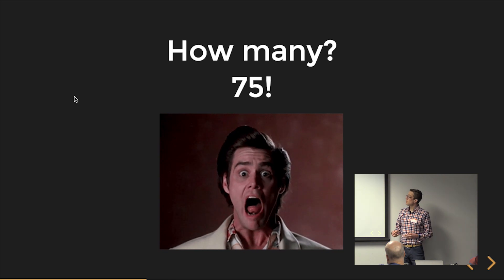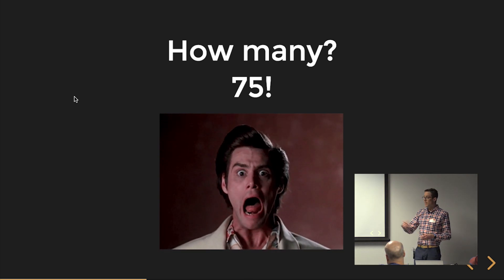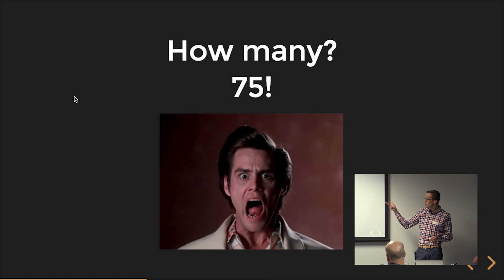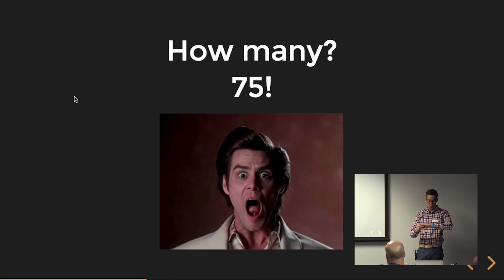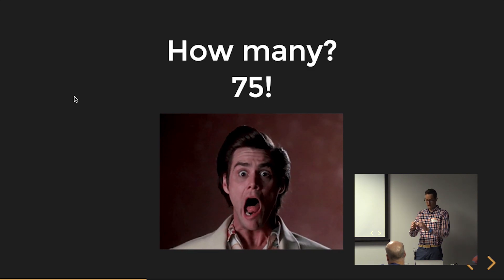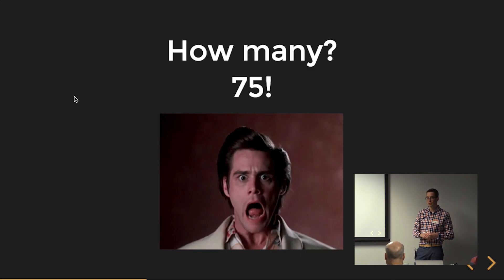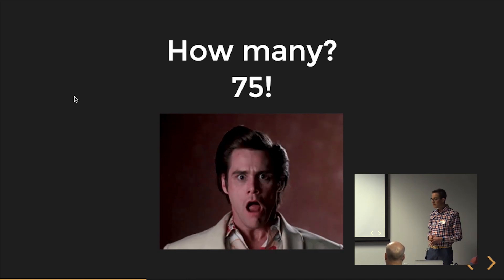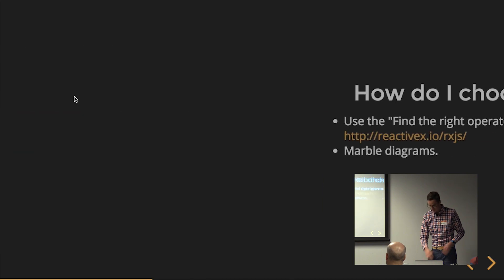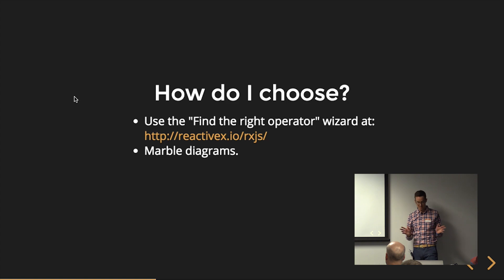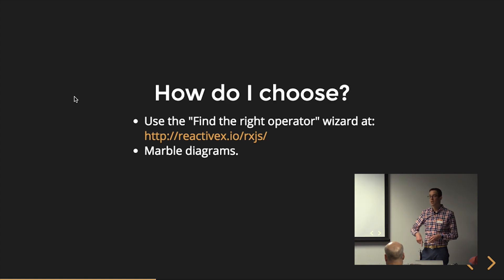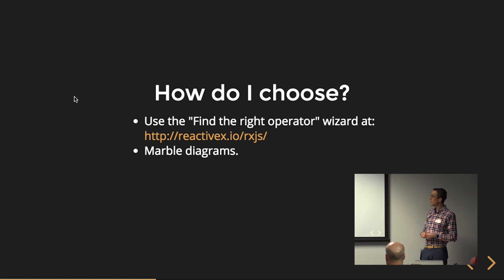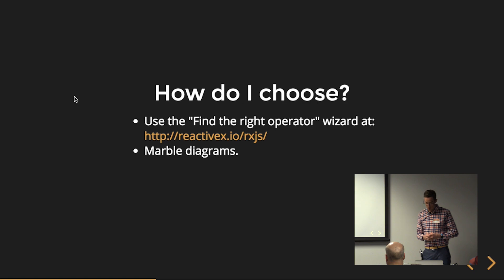So how many operators are there? We came out with a rough number. I'm not sure if that's entirely correct, but there's about 75 of them. So we'll be done tonight if you want to text your significant other about midnight, 12:30, we should be done. I've got a demo for each one. So you might be asking yourself, well, how do I choose the right operator?